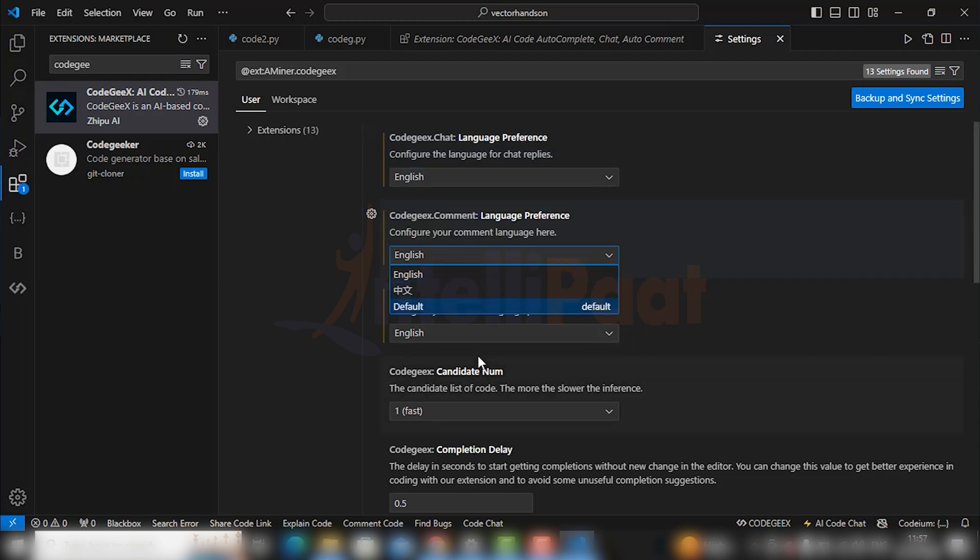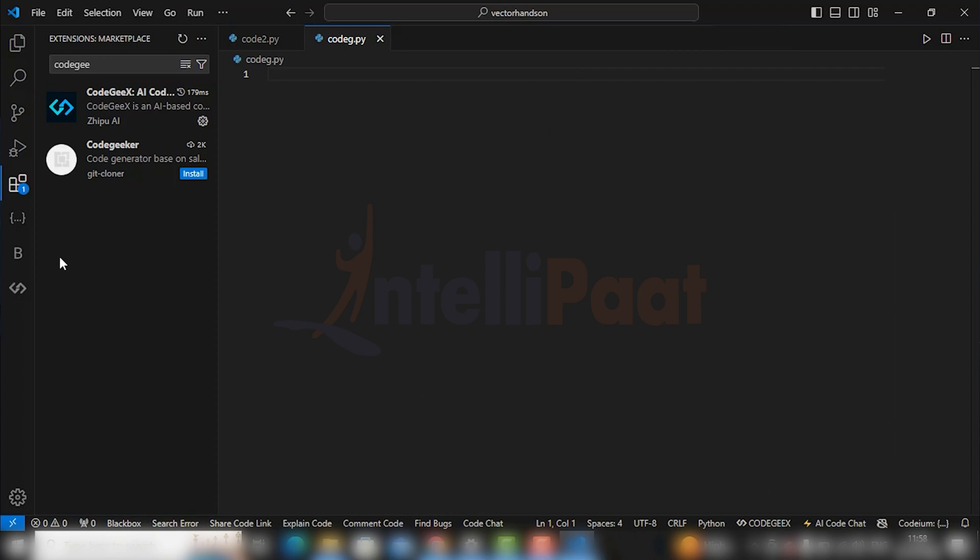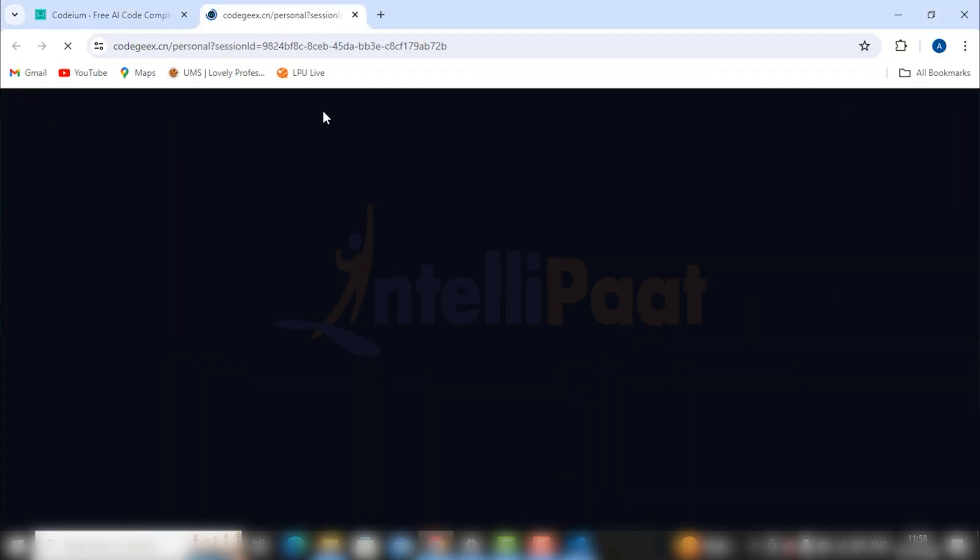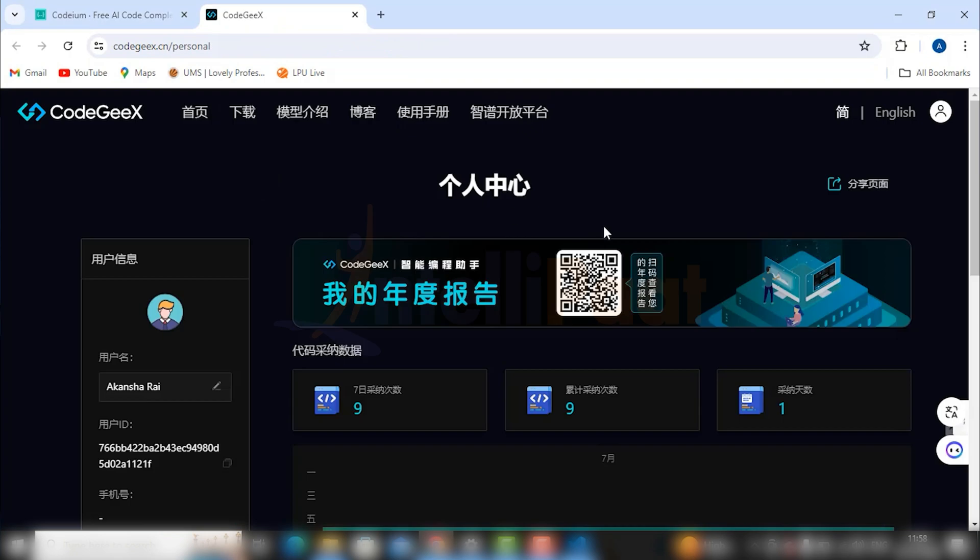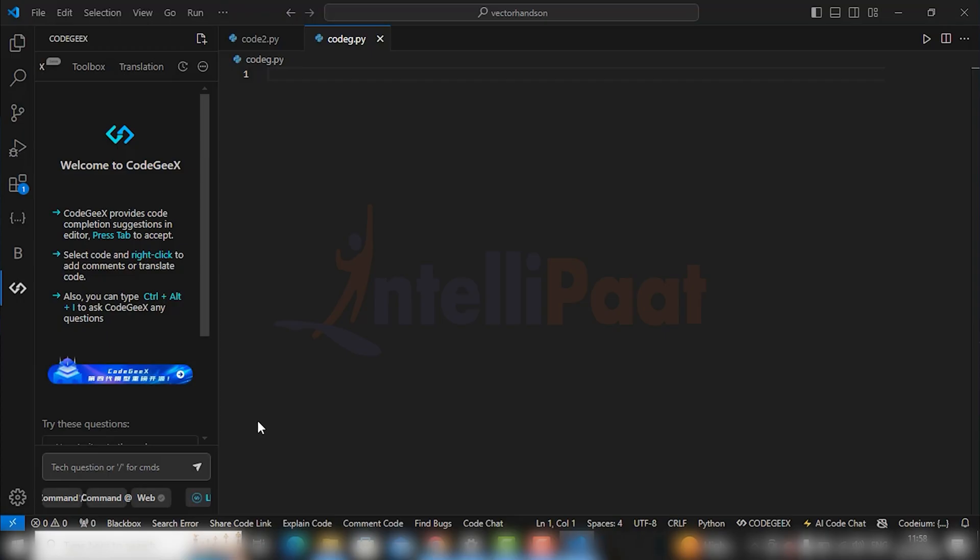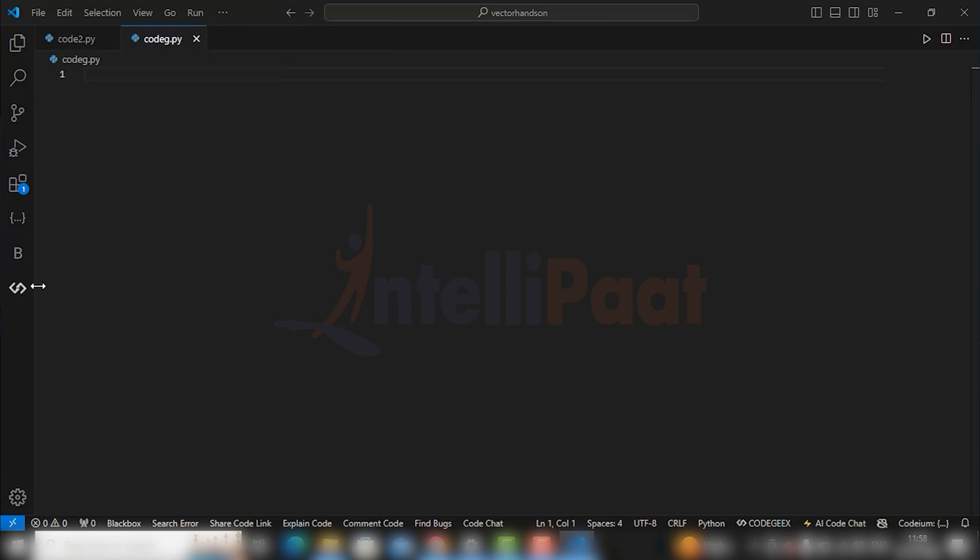Go to CodeGX option, go to profile, and you will have to sign up to use CodeGX. You see this language I don't know, I can't understand it. Go to this English option to get everything in English. I have already logged in.